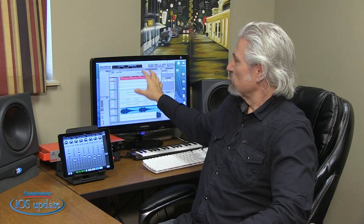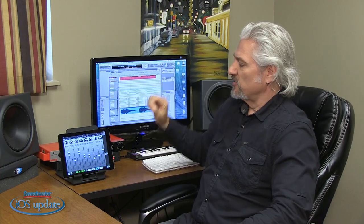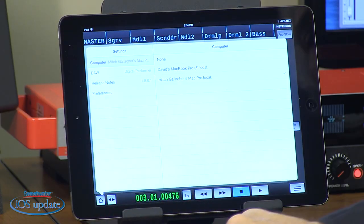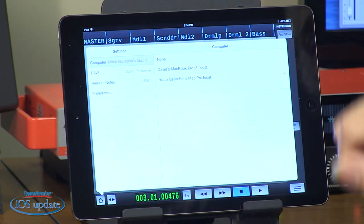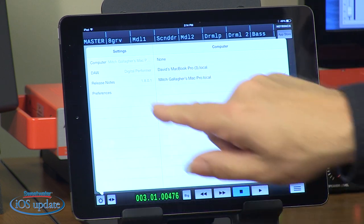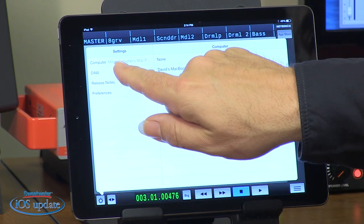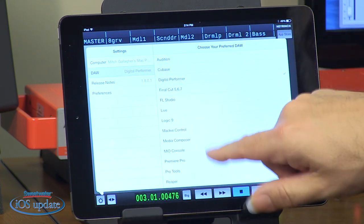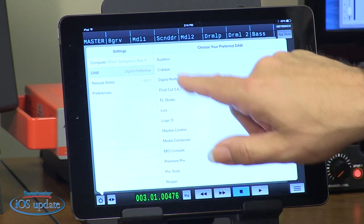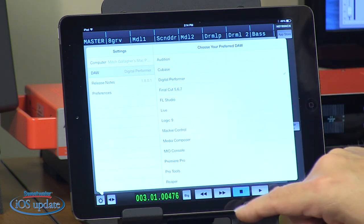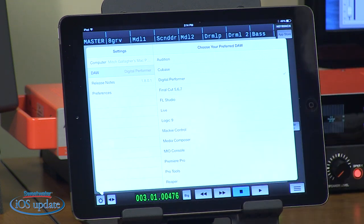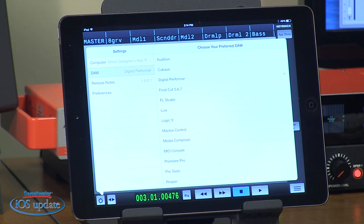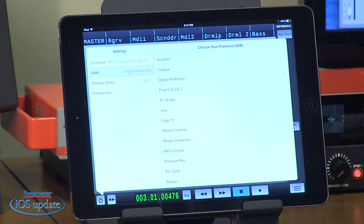You simply select it as a control surface inside your DAW and then inside the app, you choose the computer that you're running on, choose my Mac Pro, and then you choose which DAW you want to work with. Again, you have everything from Audition, Cubase, Digital Performer, Final Cut Pro, Fruity Loop Studio, Live, Logic, all sorts of different DAWs are supported by vControl Free.